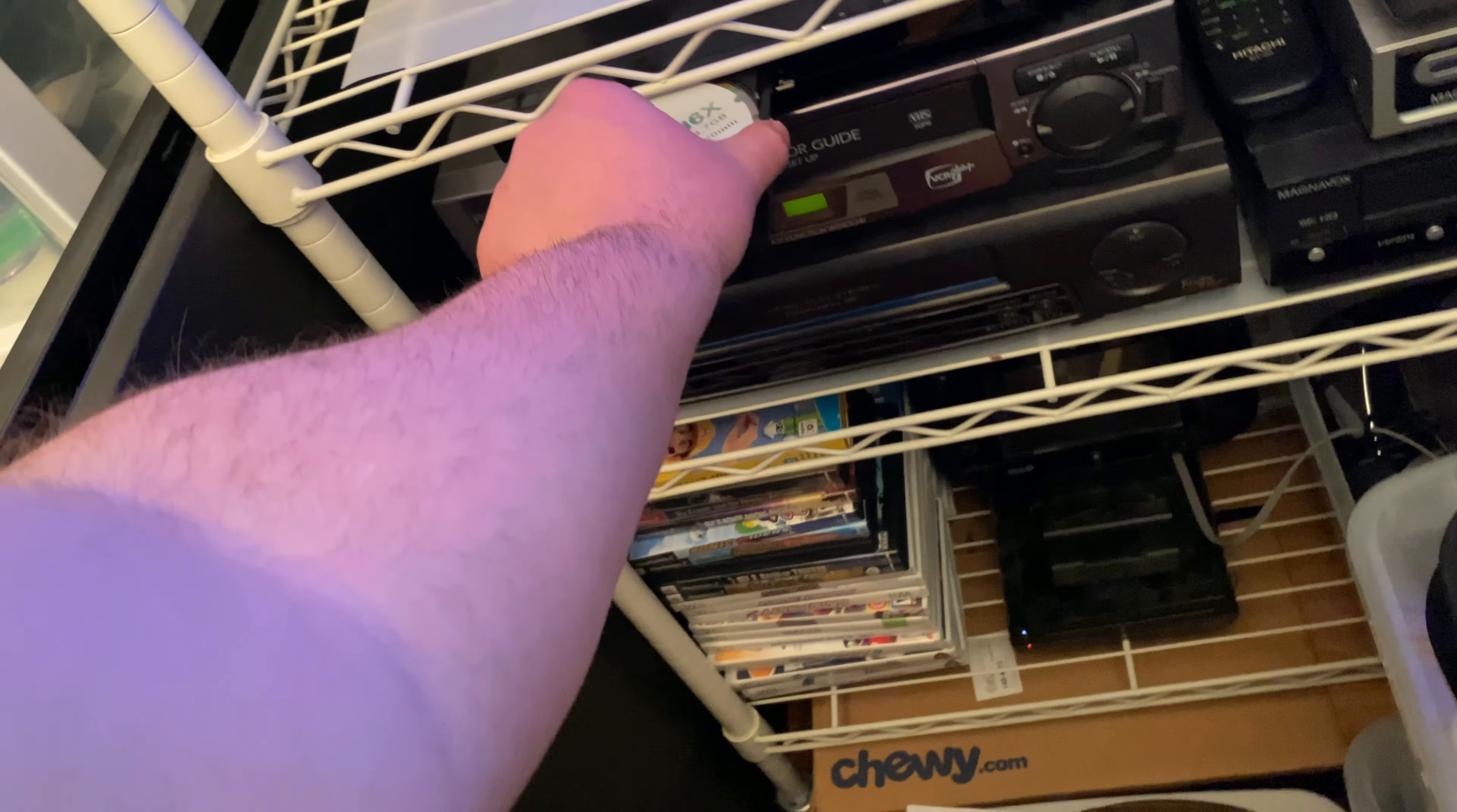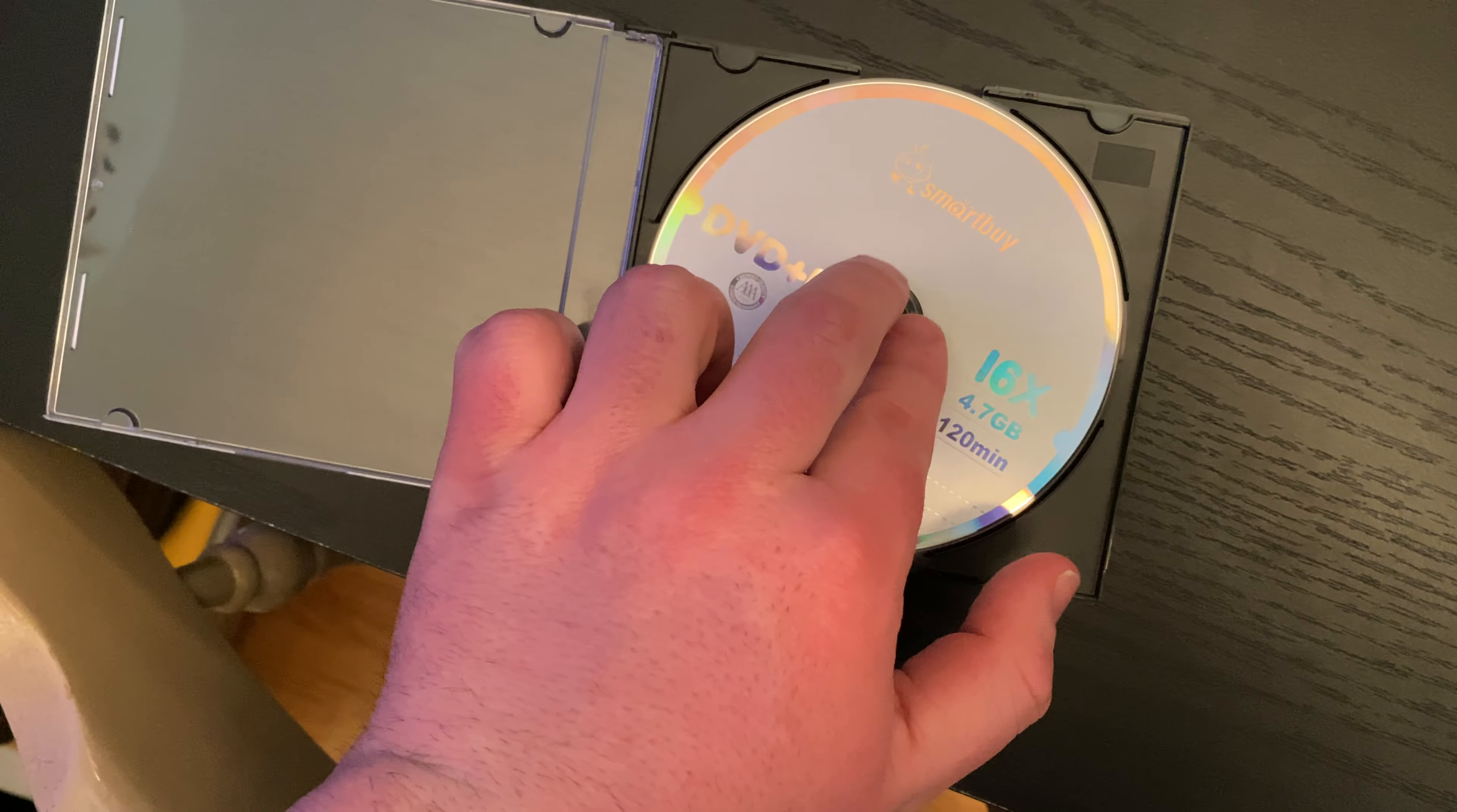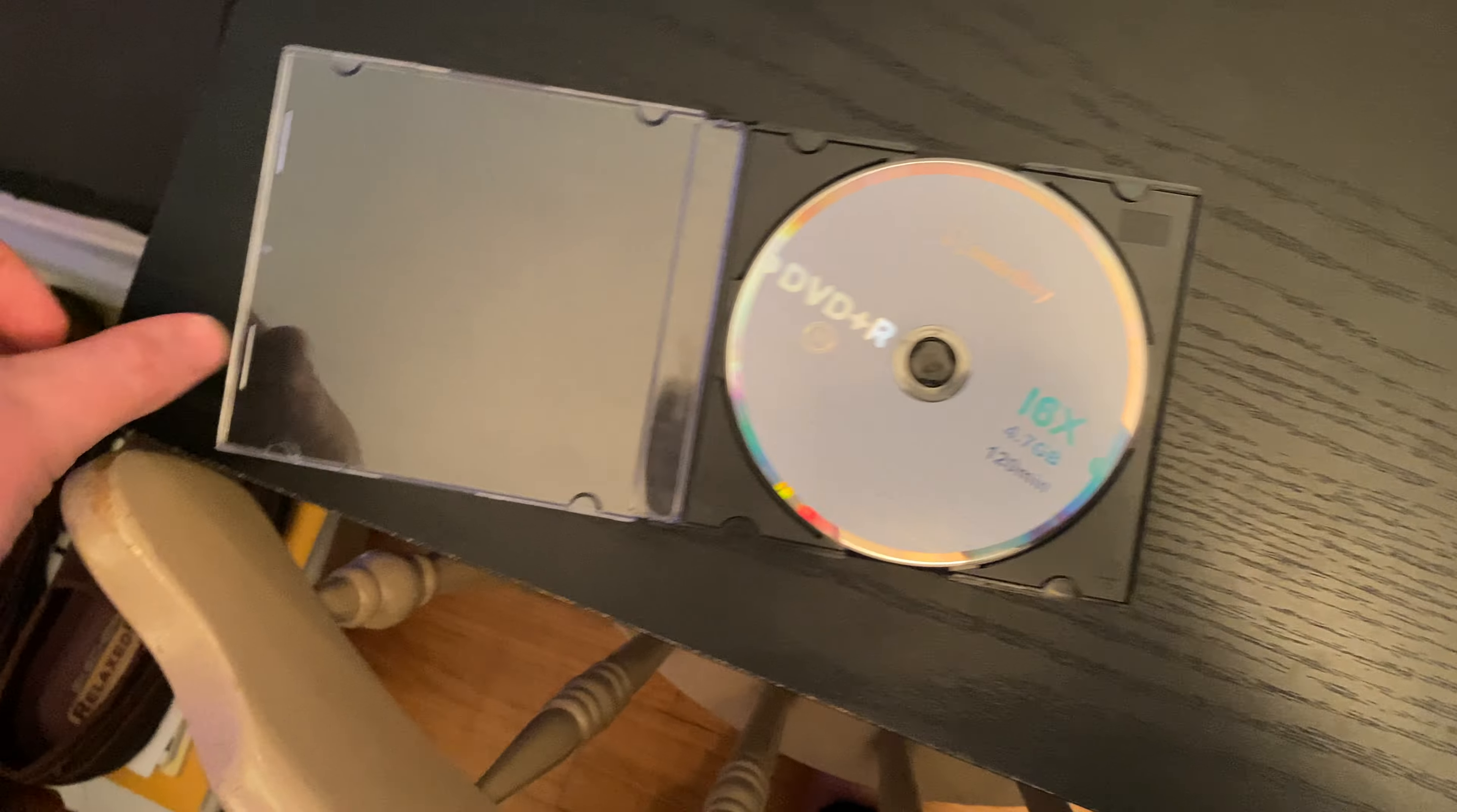So make sure to finalize your discs after recording in the DVD recording machine.